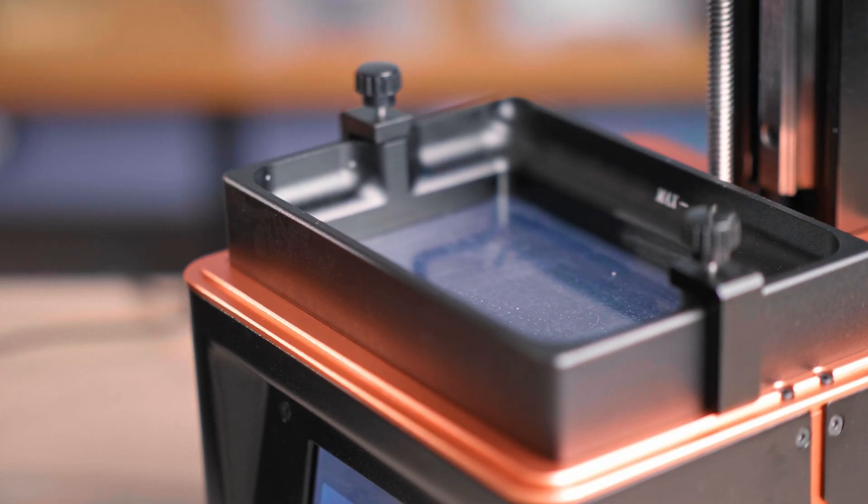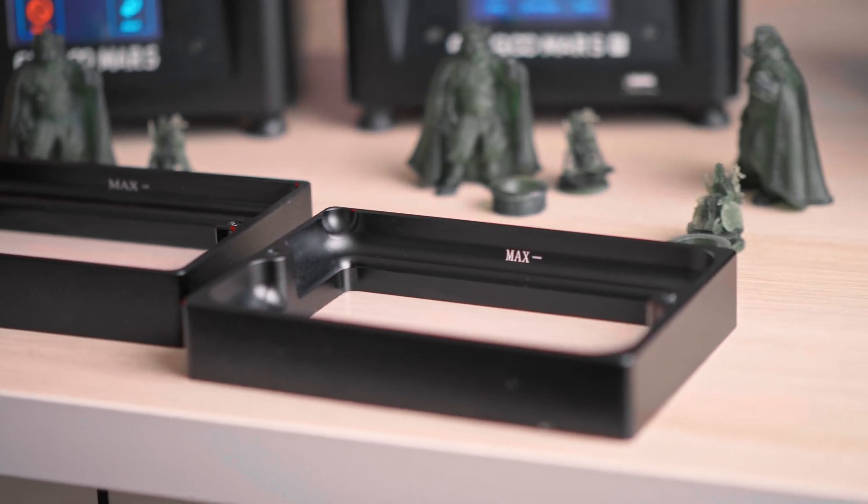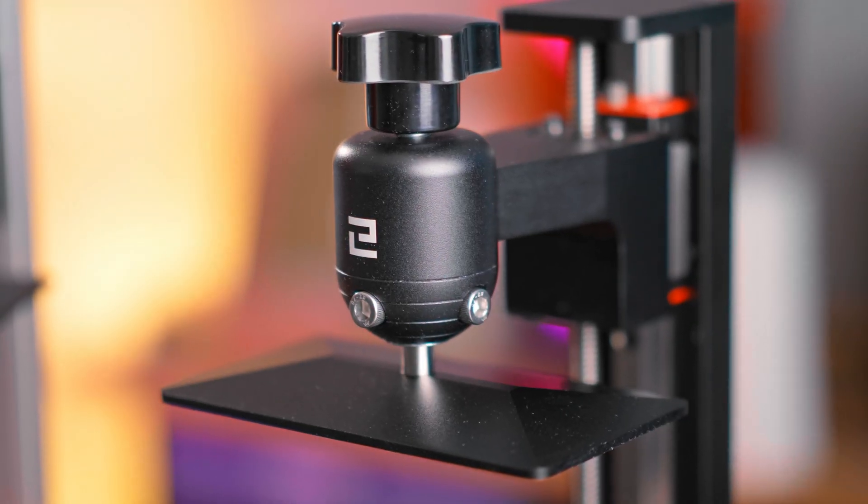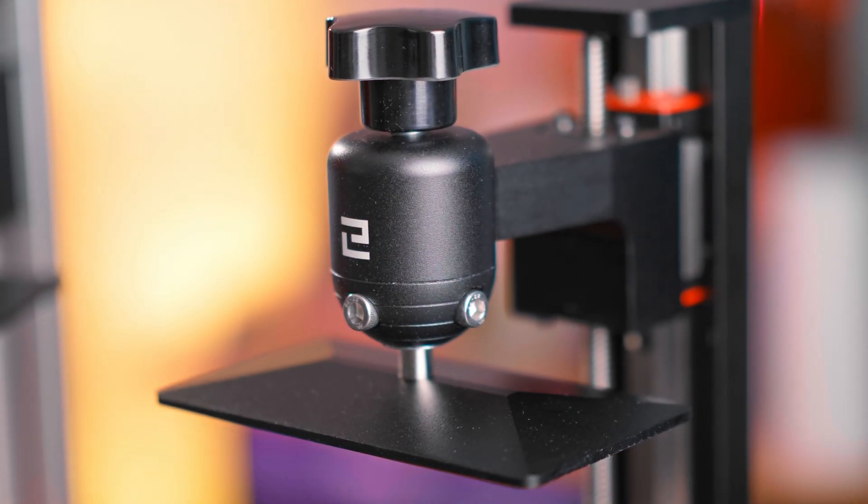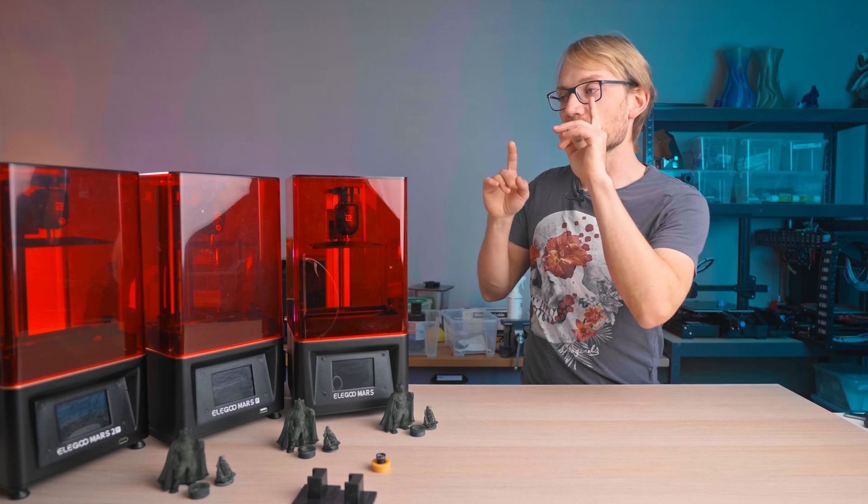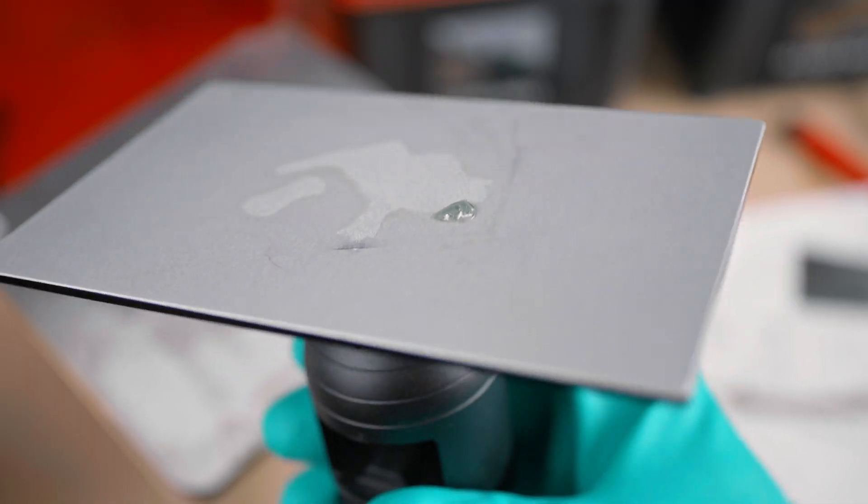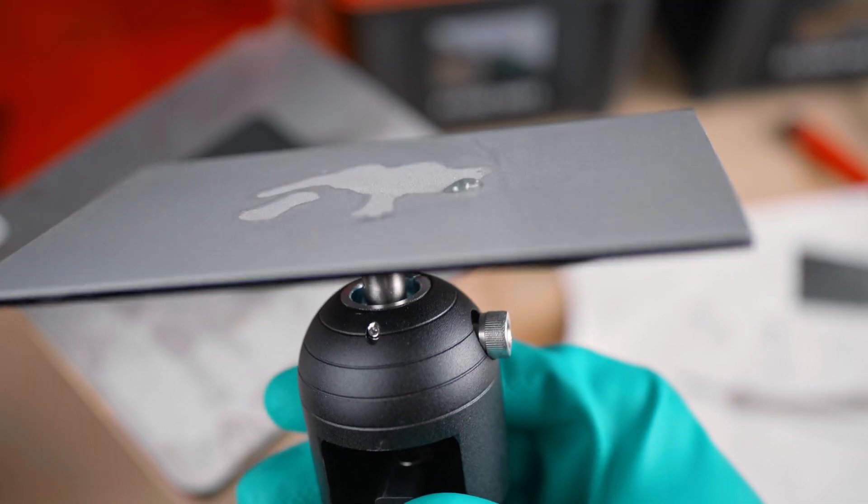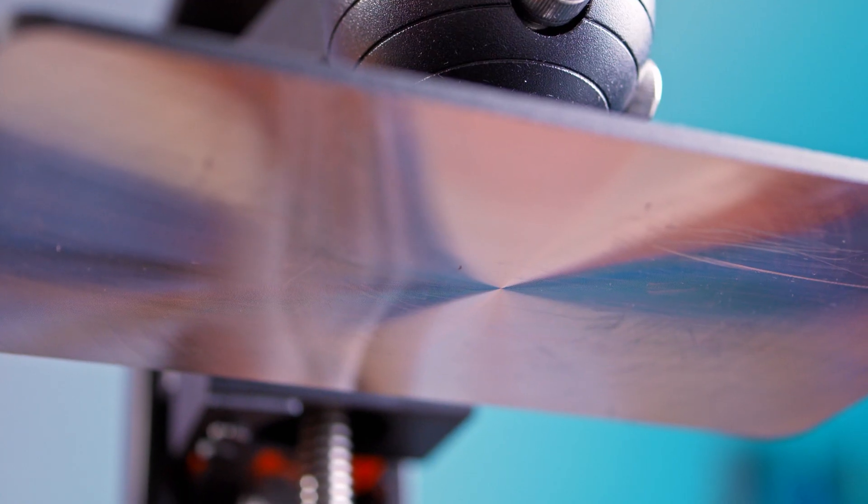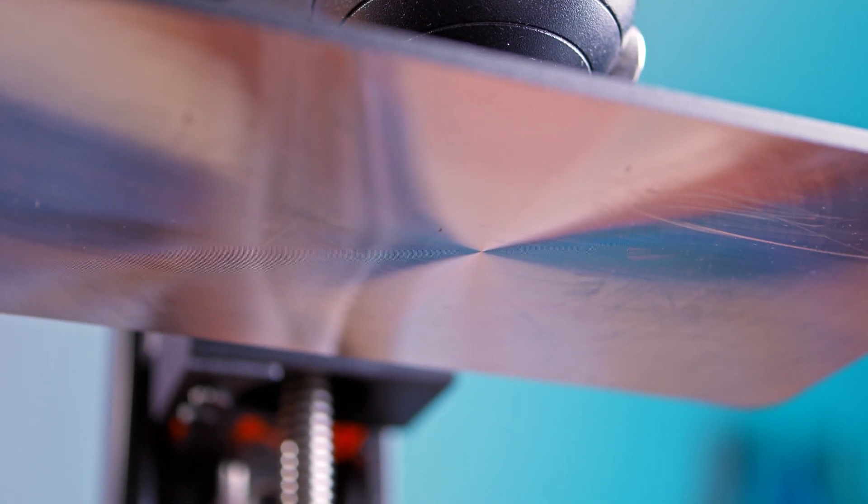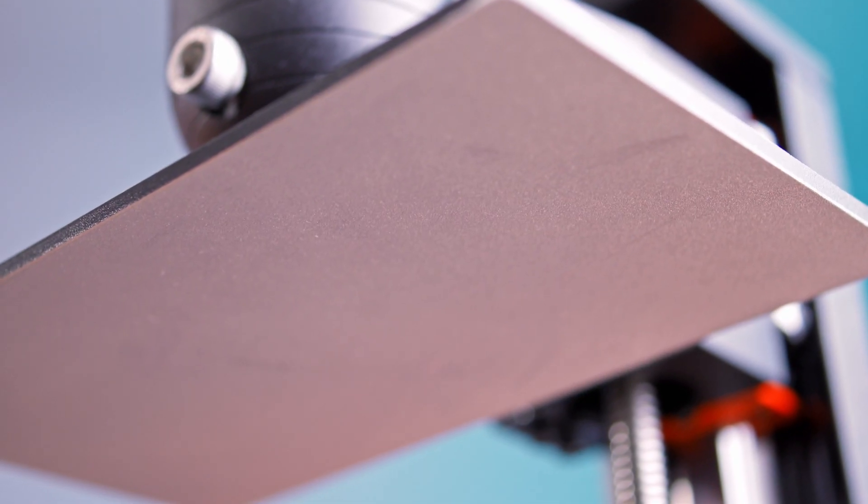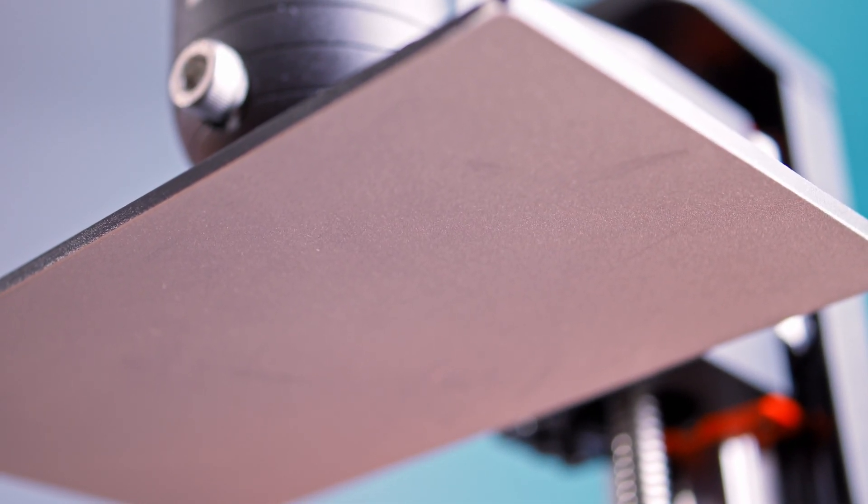The resin vats are compatible between all these printers, as are the build plates with the excellent ball head adjustment mechanism, but the one on the Mars 2 Pro is slightly larger because it has a slightly larger build area, too. They went from a textured anodized surface on the Mars, to a grooved finish on the Mars Pro, back to a textured surface on the Mars 2 Pro.